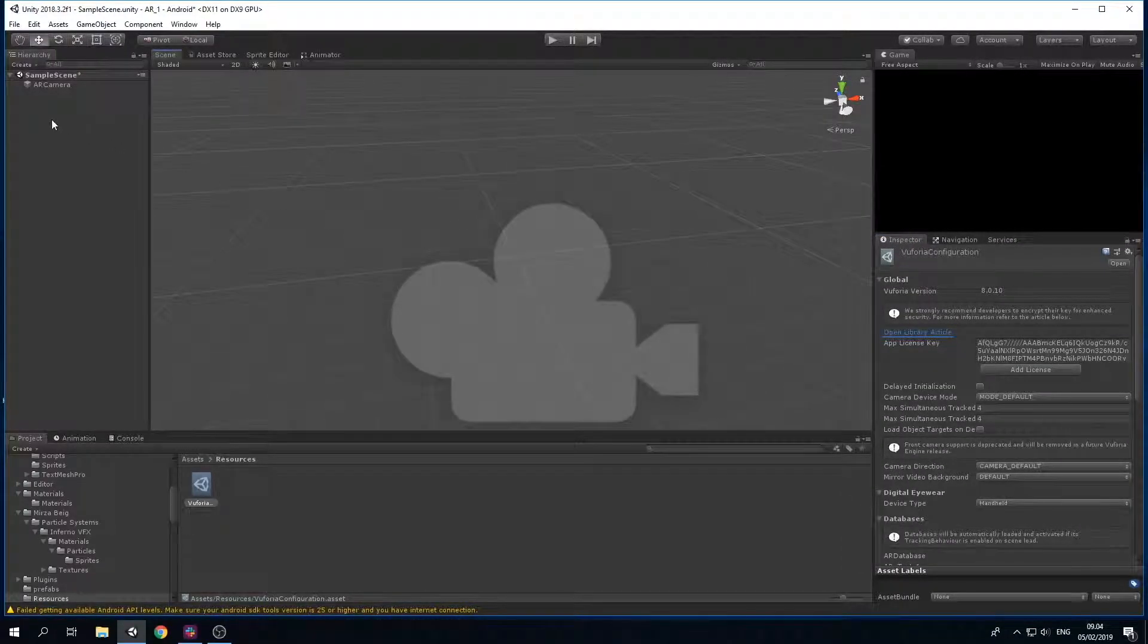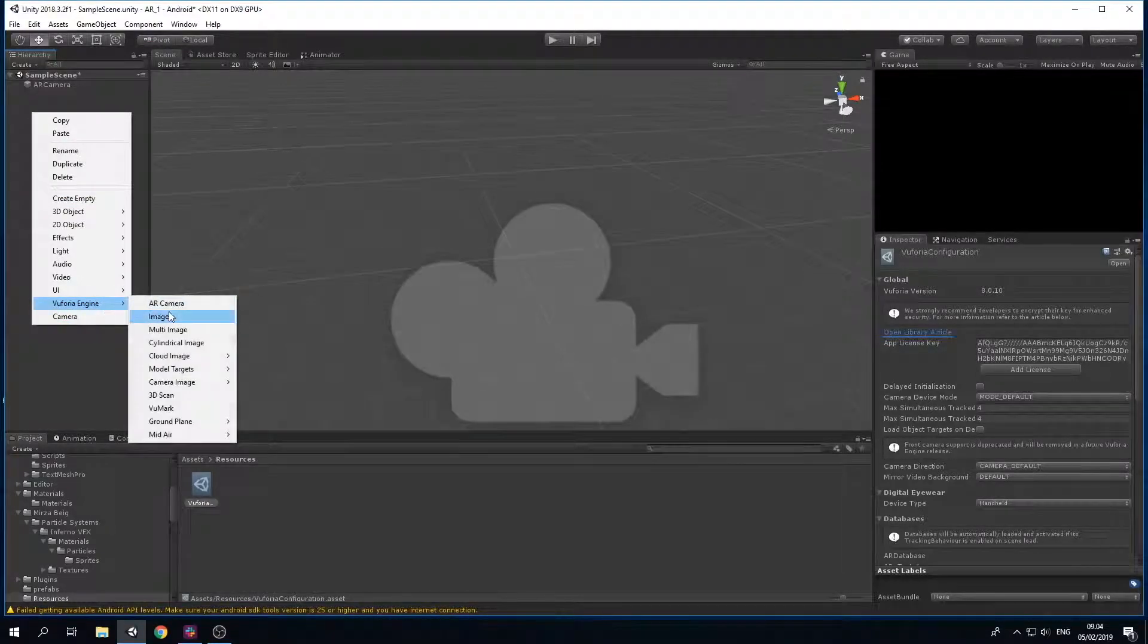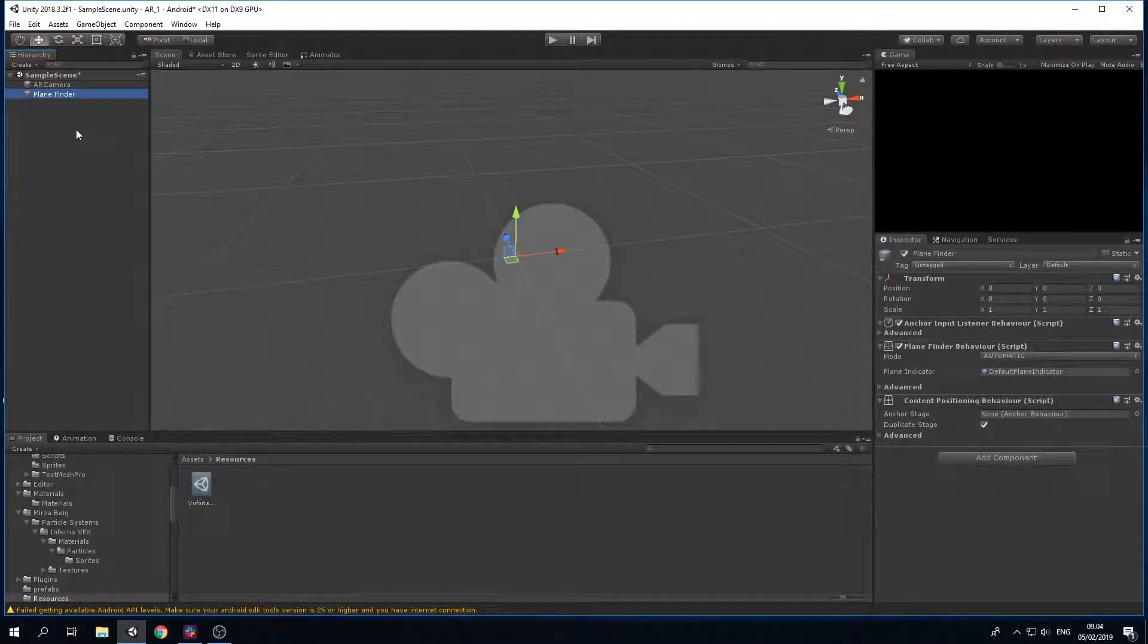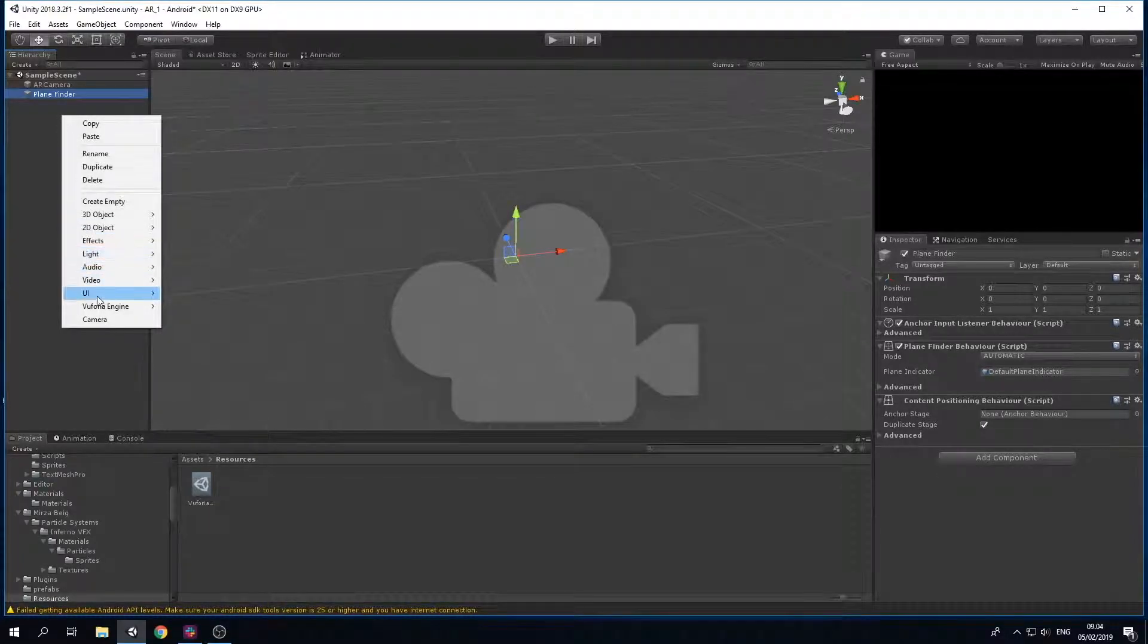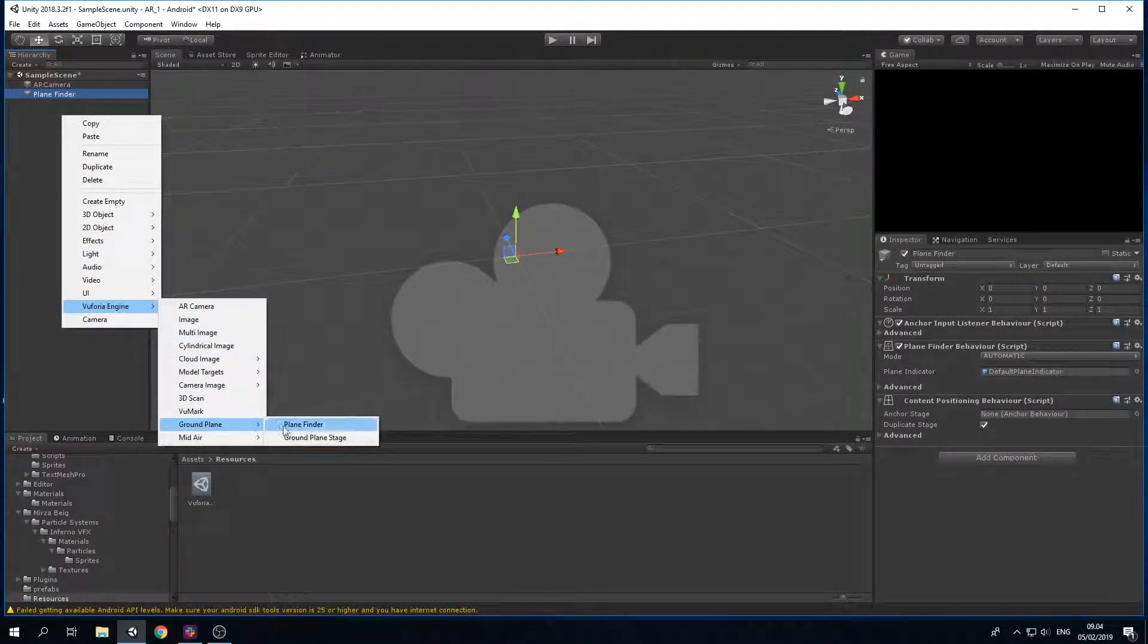In the hierarchy, go to Vuforia Engine, go to Ground Plane and select Plane Finder. Do the same again: Vuforia Engine, Ground Plane, and then Ground Plane Stage.